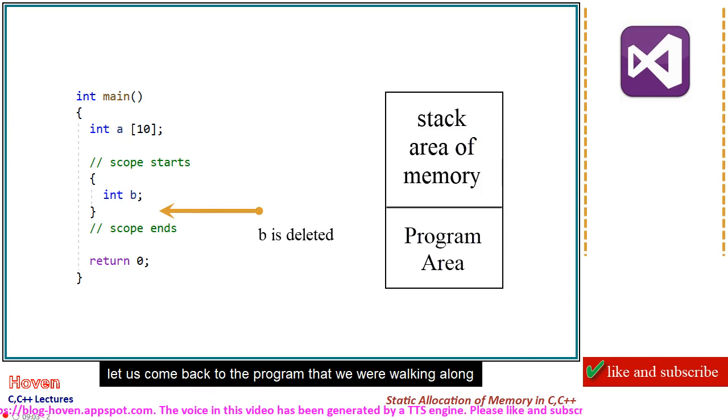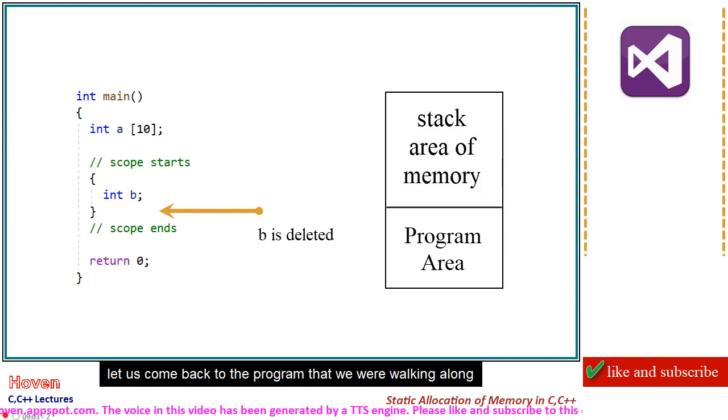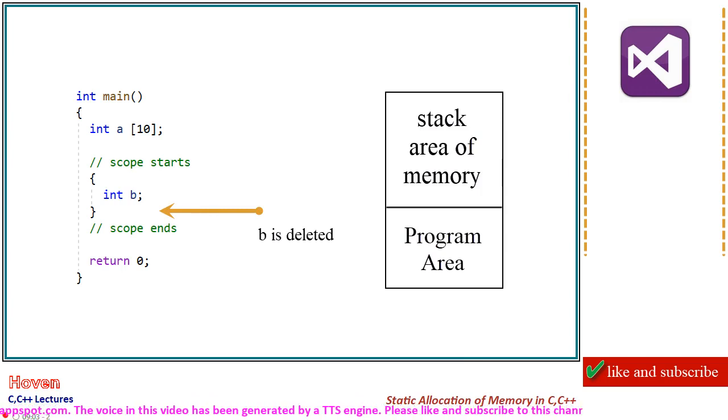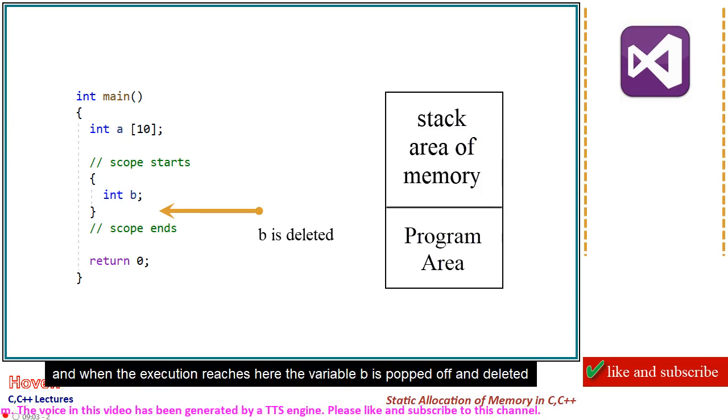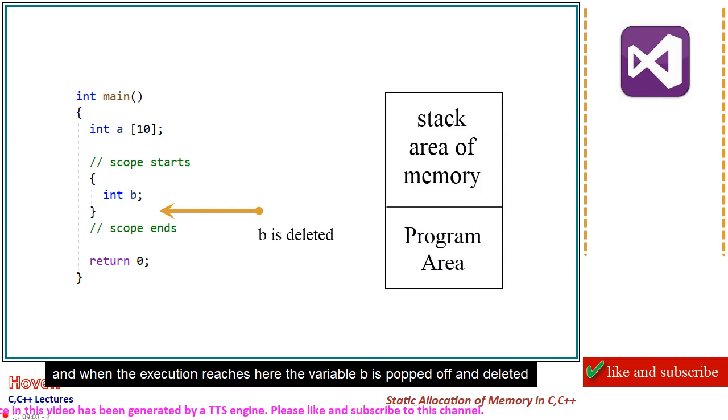Let us come back to the program that we were walking along. And when the execution reaches here, the variable b is popped off and deleted.